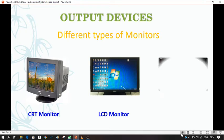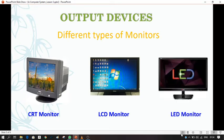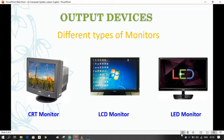The third type is the LED monitor. LED stands for light emitting diode. These are the latest type of monitors available in the market today. They are also flat screen monitors but are thinner than LCDs, and they use much less power than LCDs.